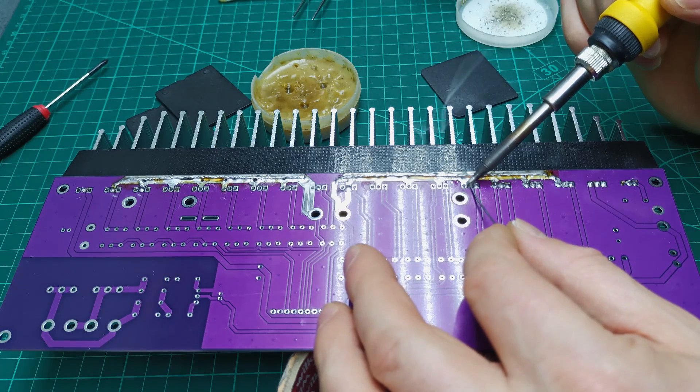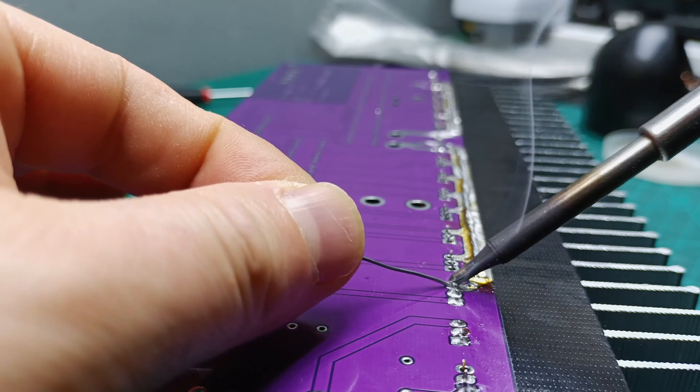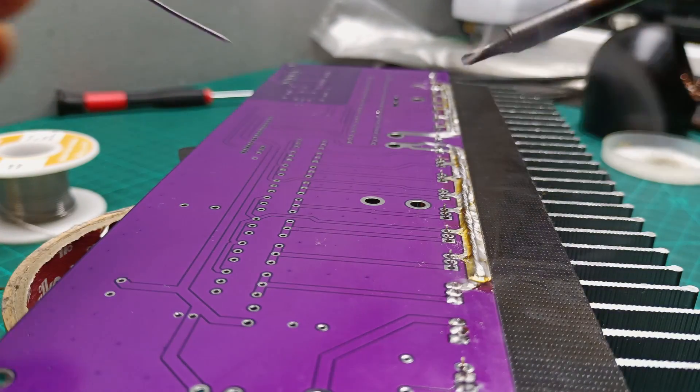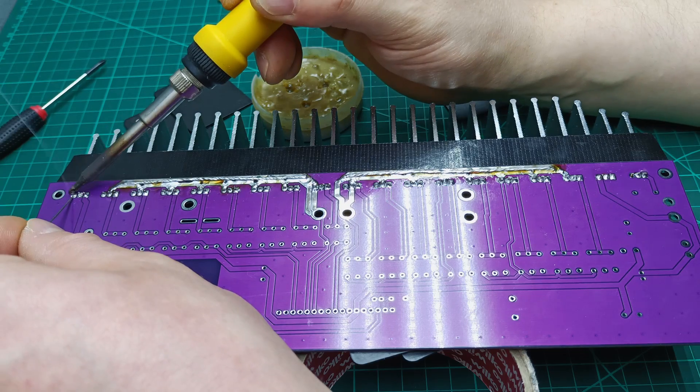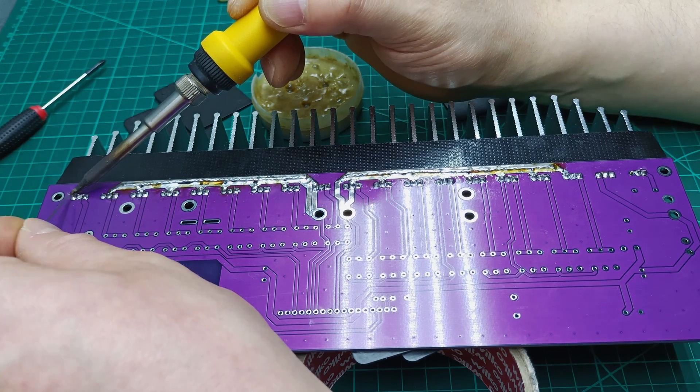After making sure I got the same gap between PCB and the heatsink, I started soldering all the pins of these MOSFETs, transistor, and voltage regulators.